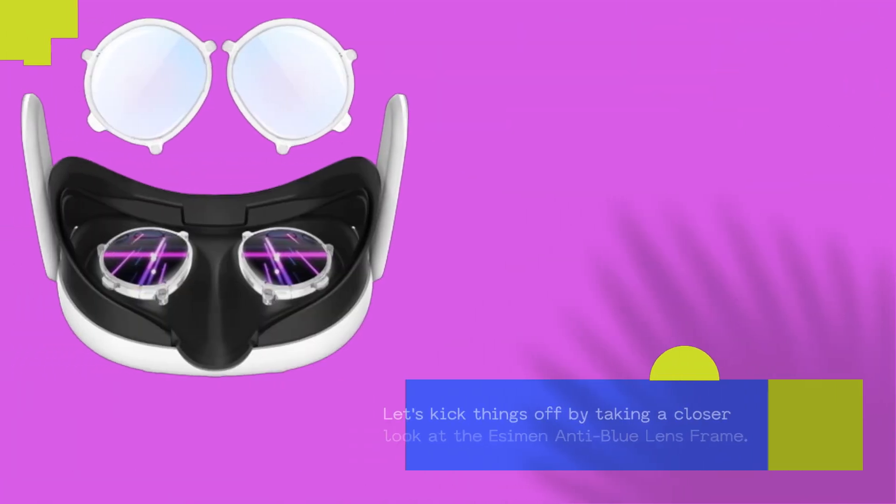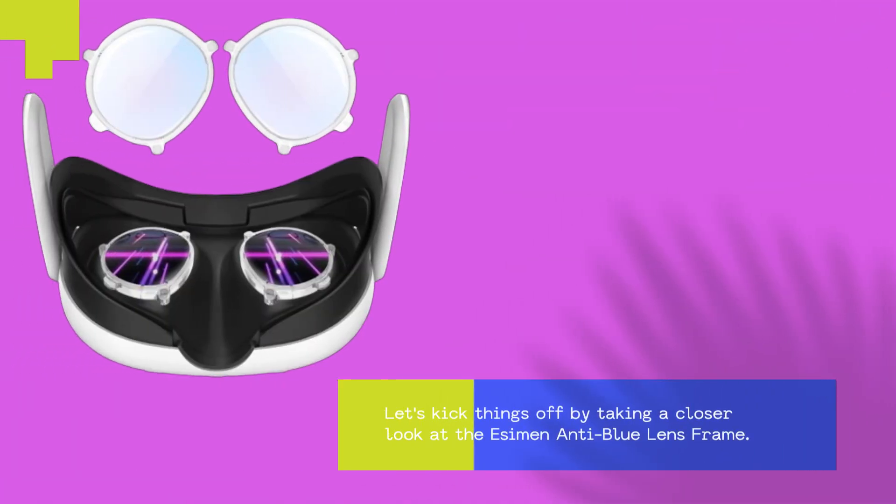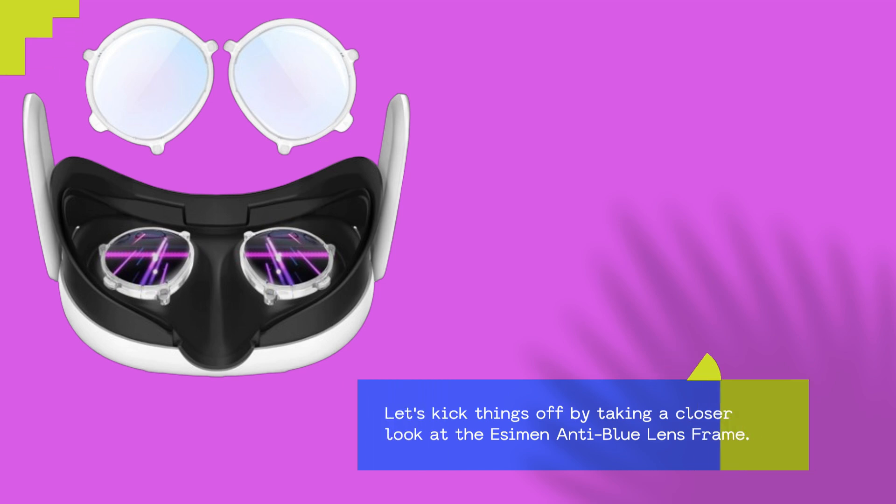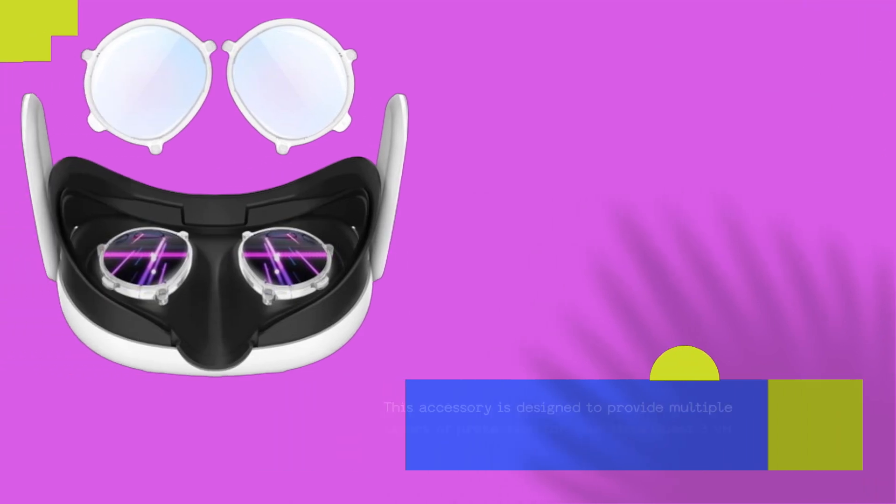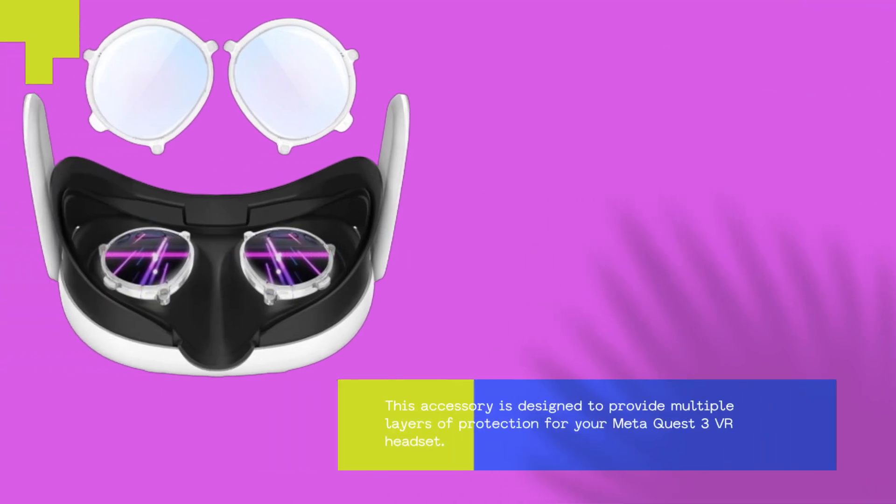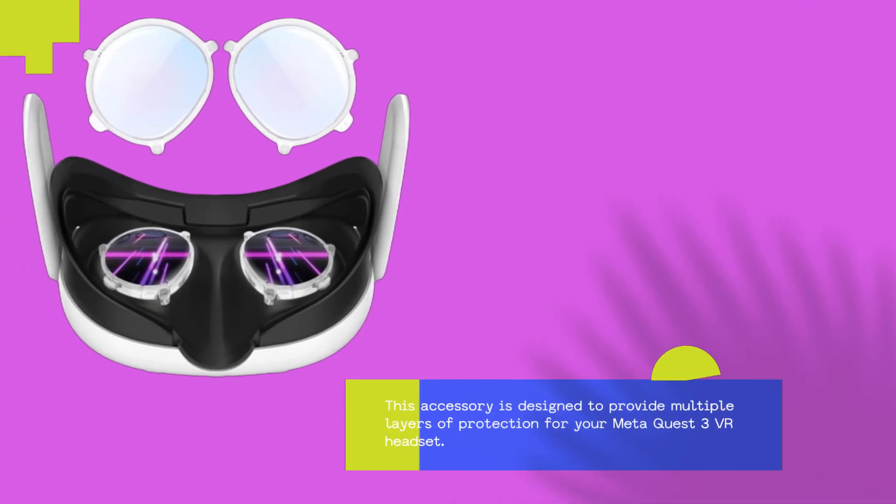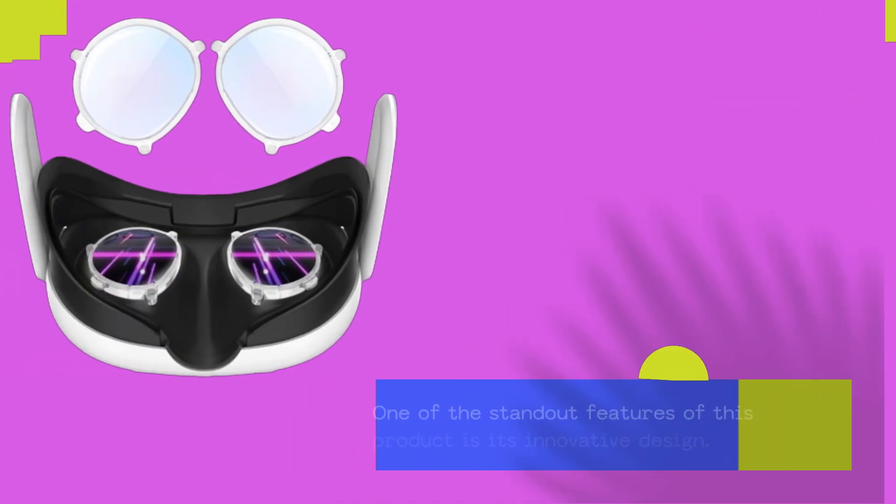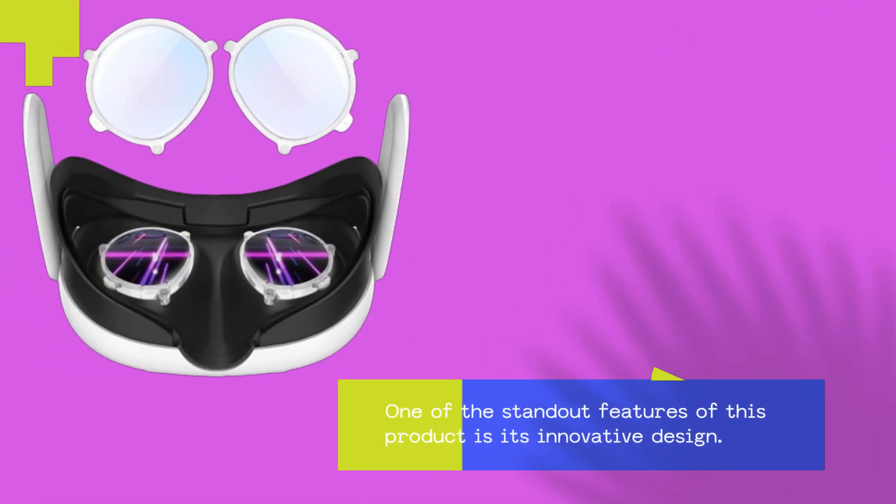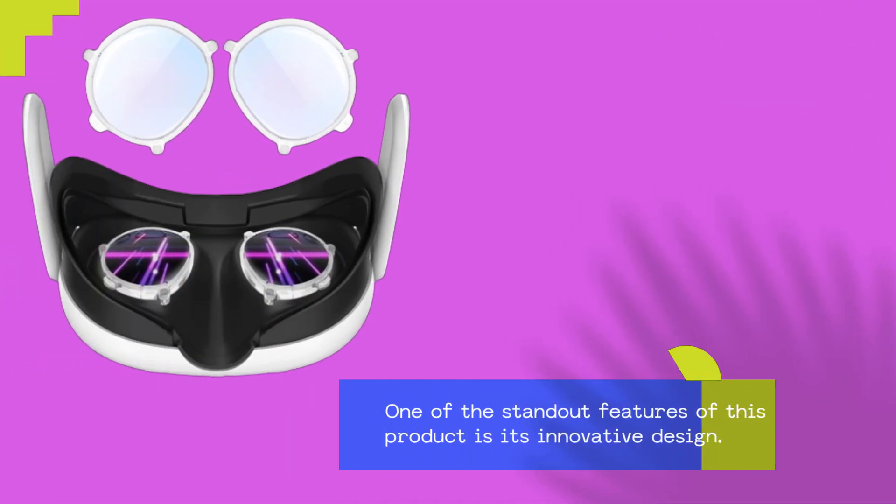Let's kick things off by taking a closer look at the Essiman Anti-Blue Lens Frame. This accessory is designed to provide multiple layers of protection for your MetaQuest 3 VR headset. One of the standout features of this product is its innovative design.